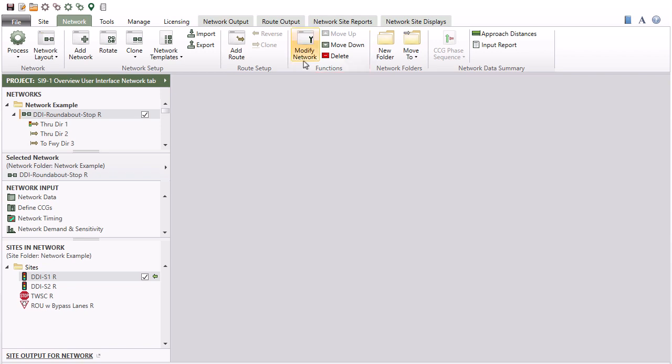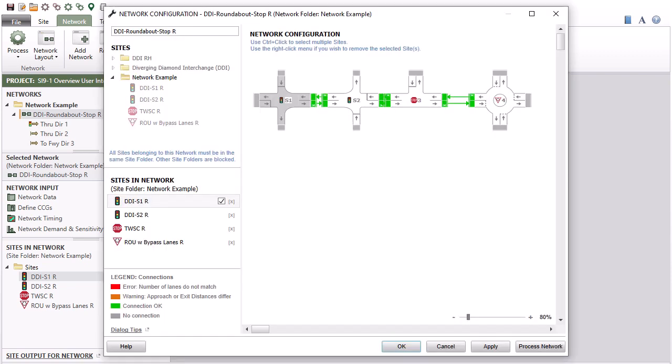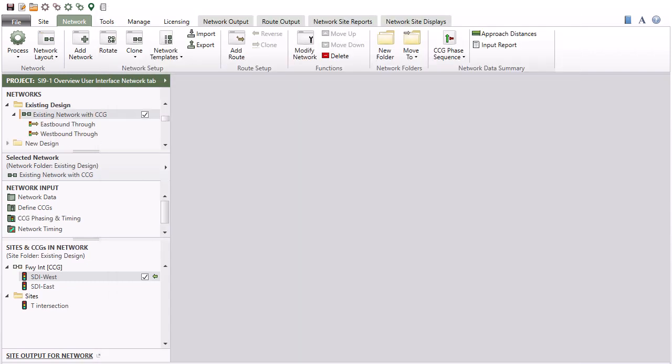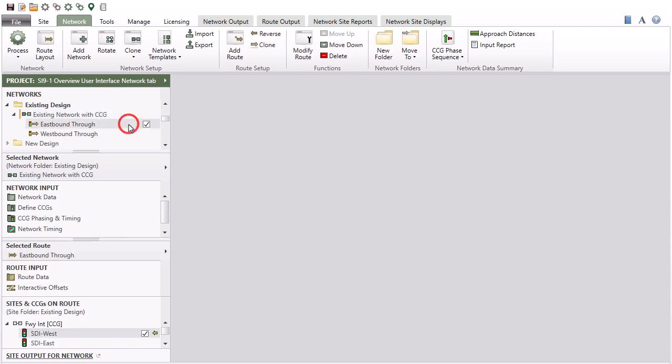Click the Modify Network command to open the Network Configuration dialog. Select a route to access the Modify Route command. Click to open the Route Configuration dialog.